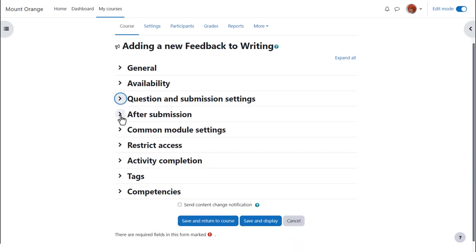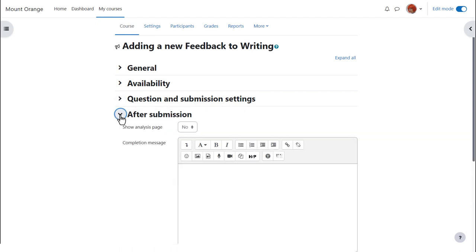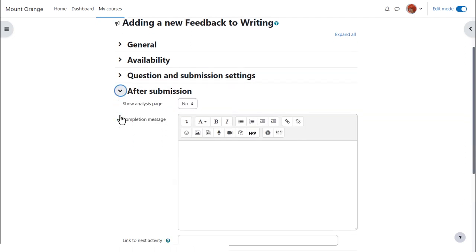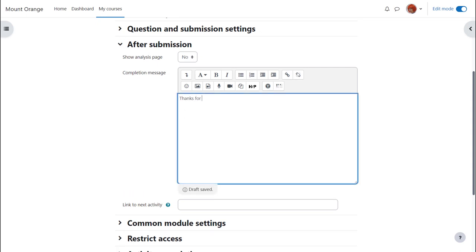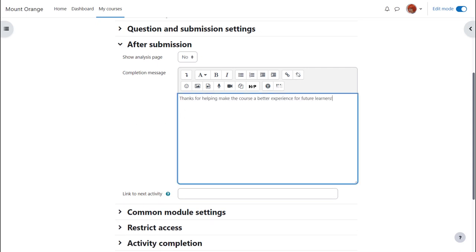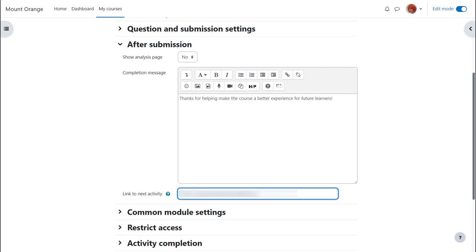After submission, once students have completed the feedback you can provide a link to the analysis, you can add a message of thanks or information, and you can give a link to another part of the course if you feel it's necessary.